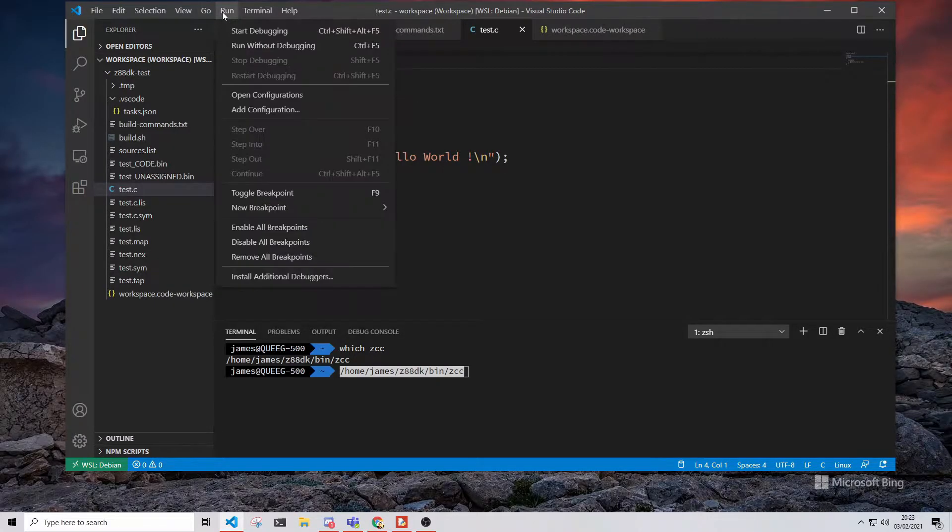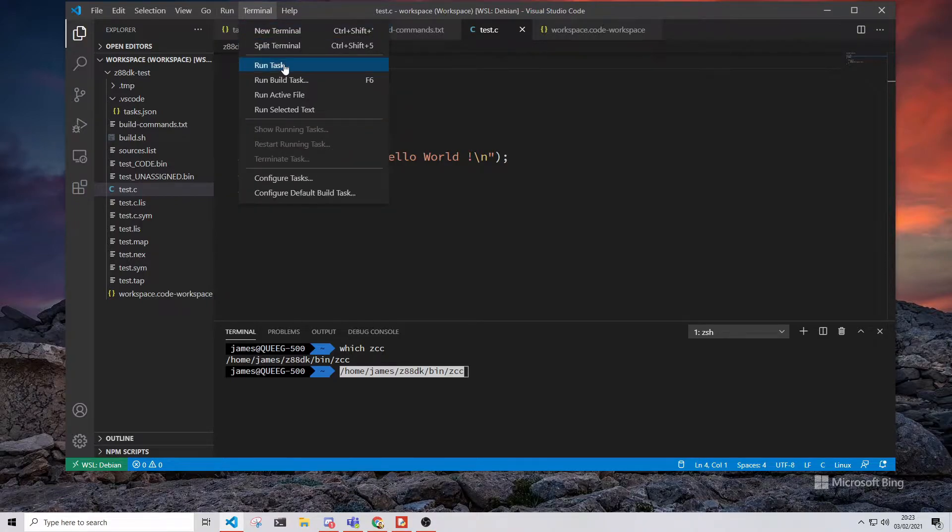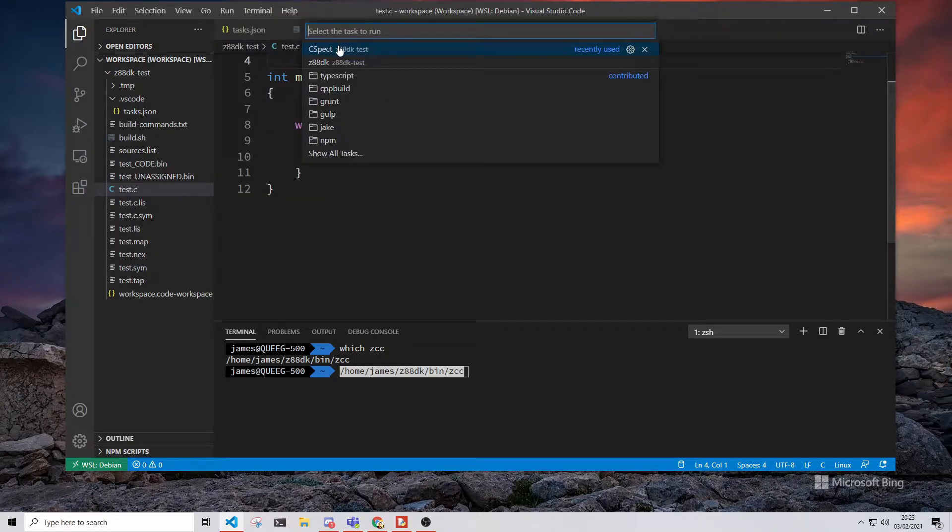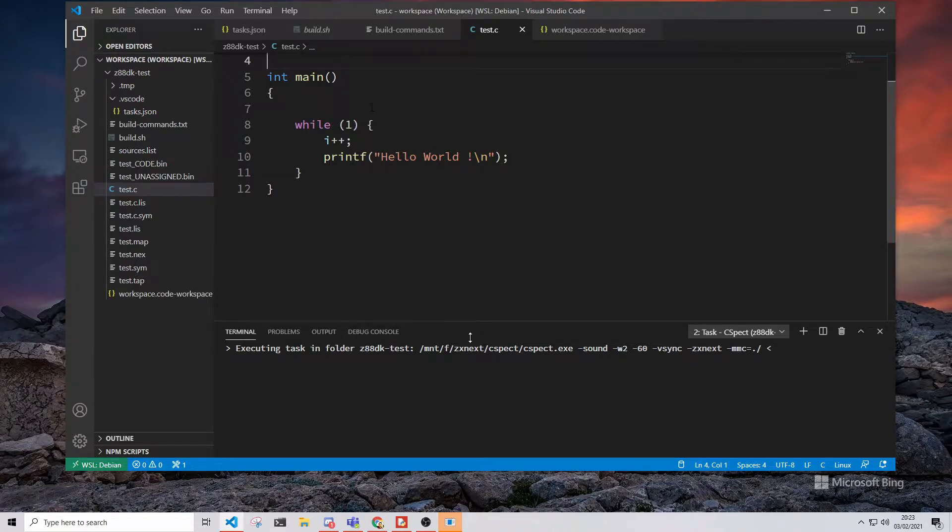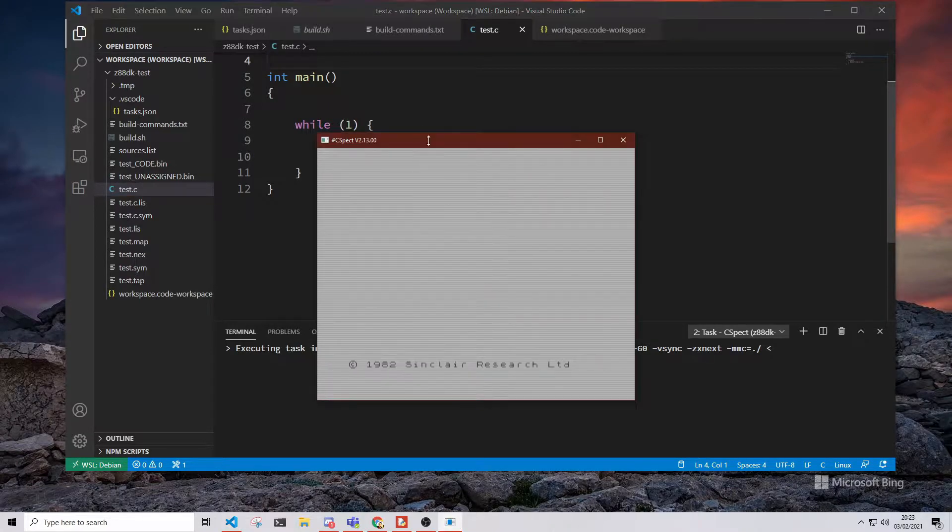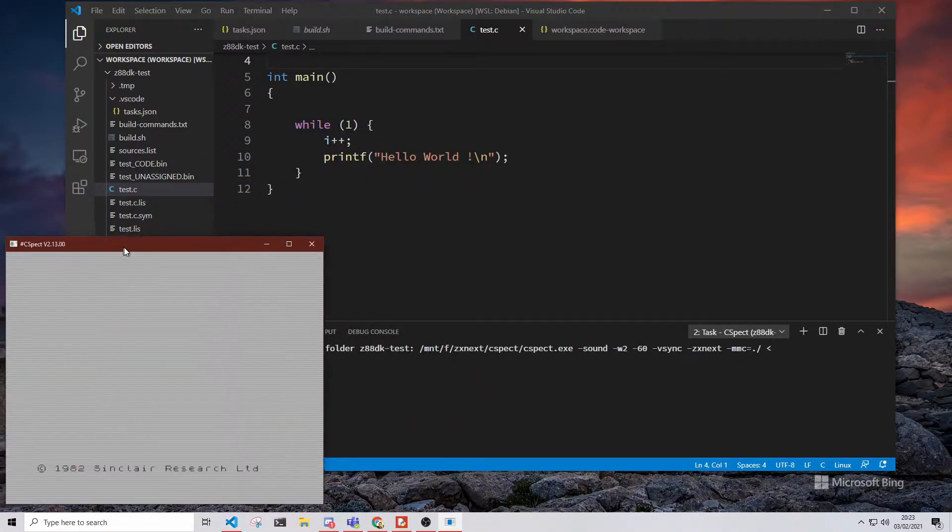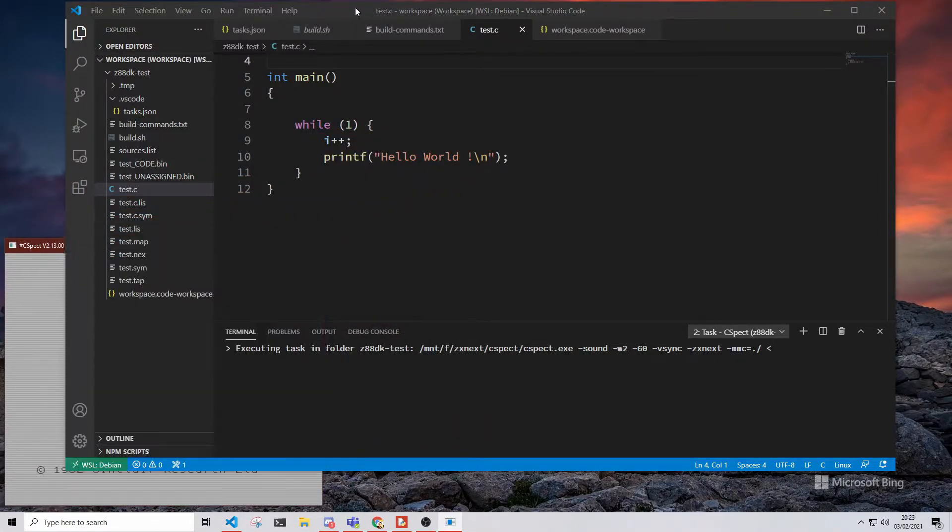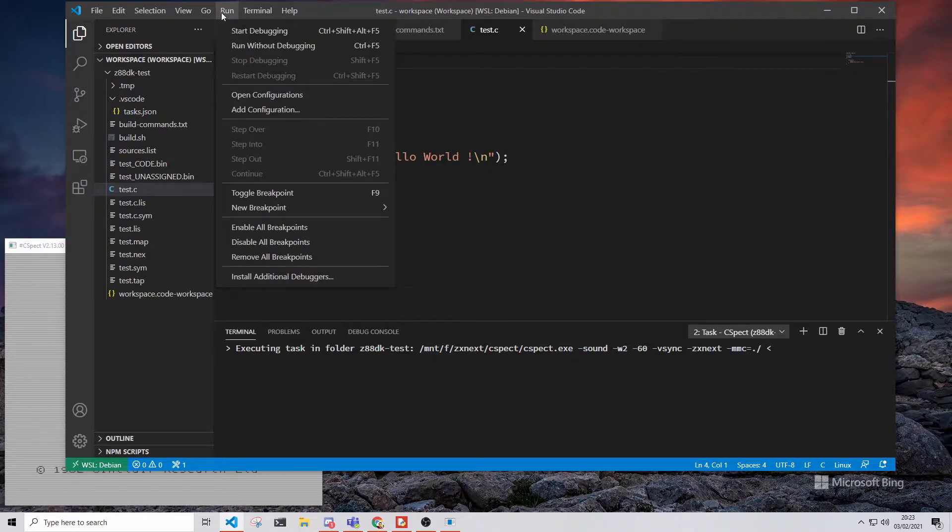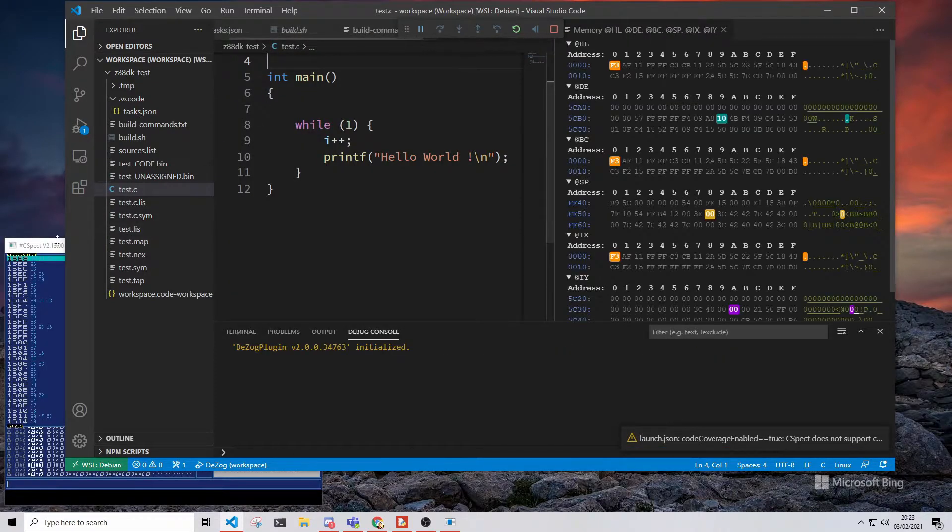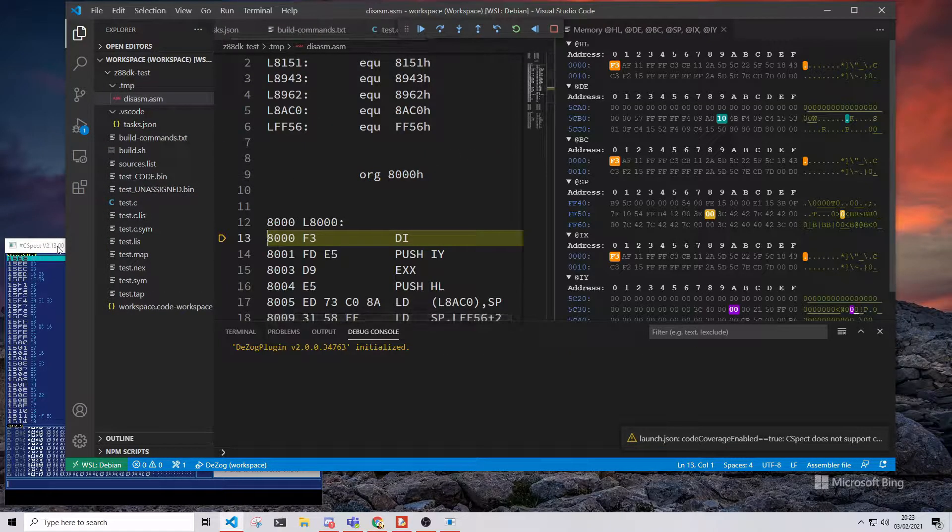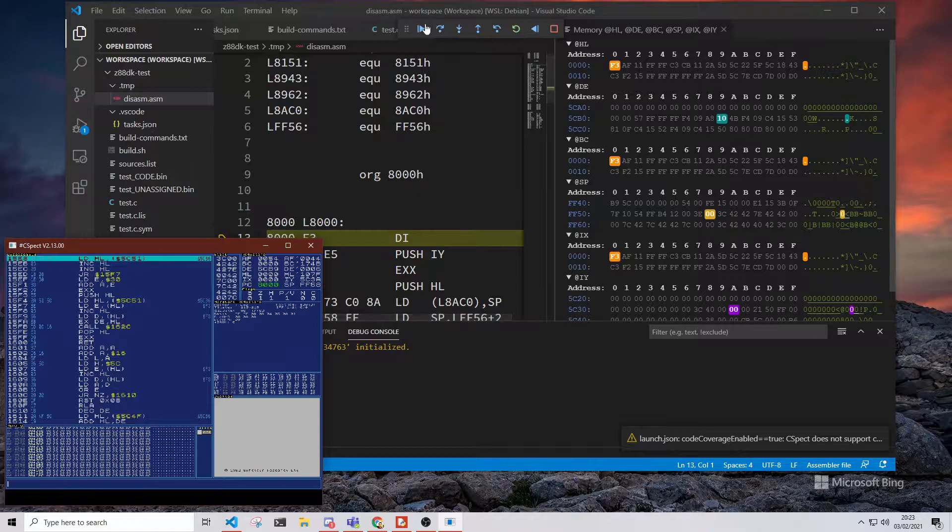There is a trade-off though and it comes in the form of added complexity when developing software. There isn't a C compiler that runs on the Next itself so a computer is required and the resulting compiled code then needs copying onto the SD card of the Next.